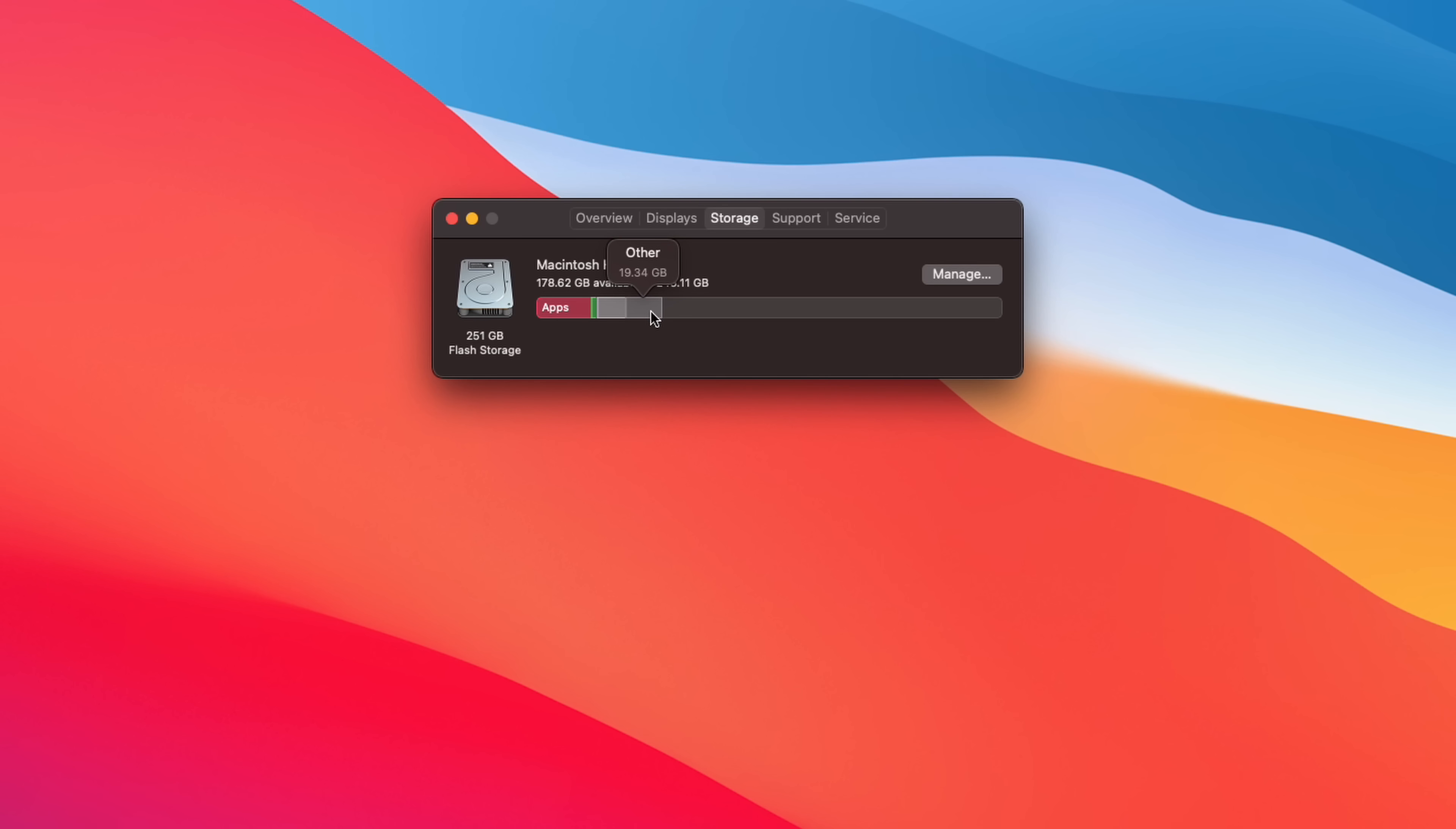Now, if you guys have a really big other folder, there might be an actual issue with your Mac. So I'll leave a link in the top right-hand corner to a video I made a while ago showing you how to potentially clear that up. But essentially, the other folder is things like caches, temporary system files. I know when I installed Fortnite through Epic Games, it put Fortnite there, and I had like 100 gigabytes of other storage, and that was just Fortnite. So just be aware of what exactly can and can't go into the other folder.